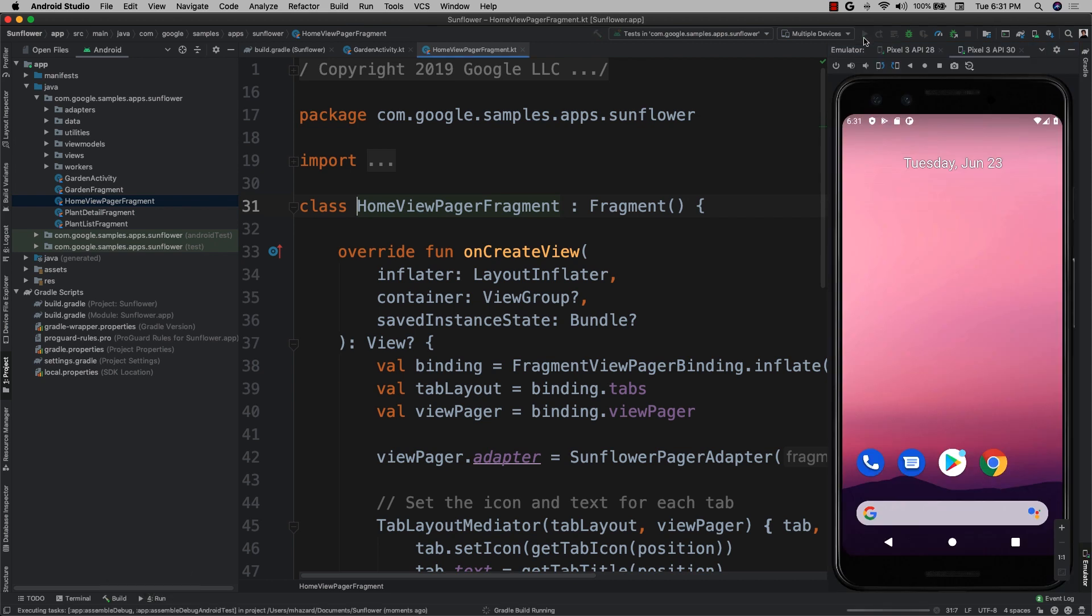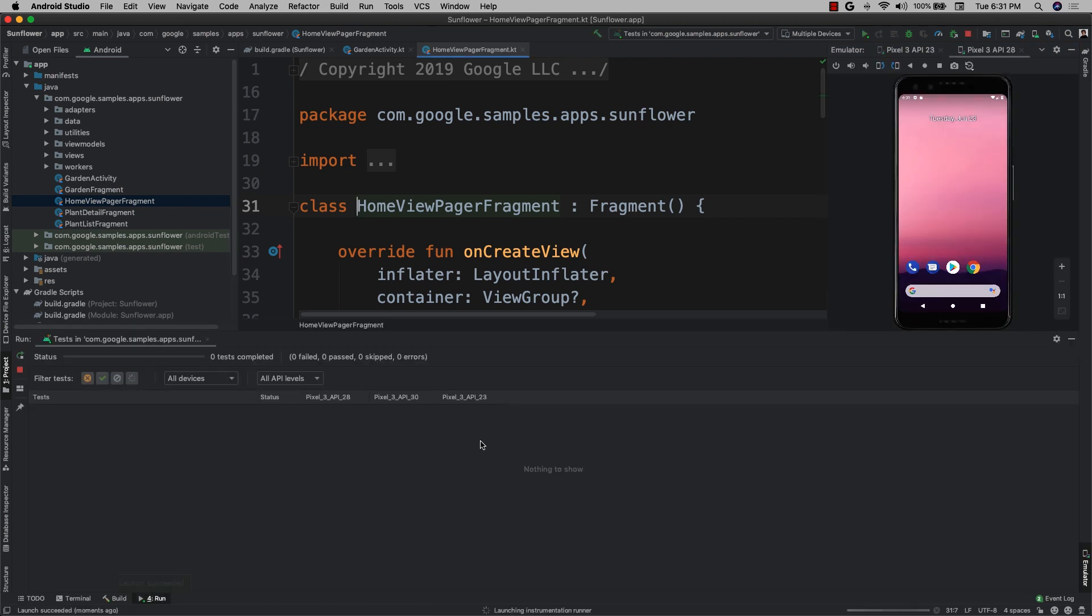Upon hitting run, Android Studio will automatically boot any virtual devices in my device set, install my APK, and execute my tests.